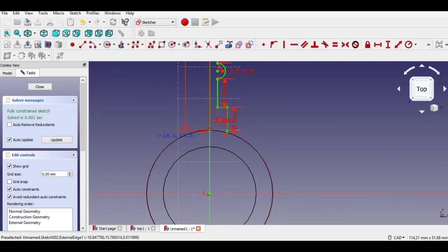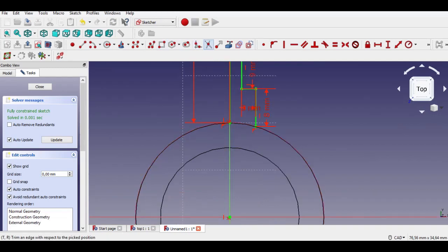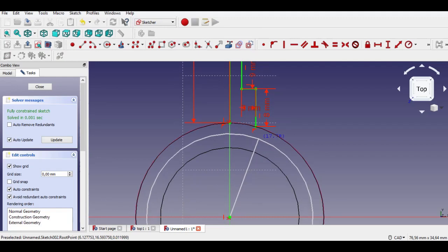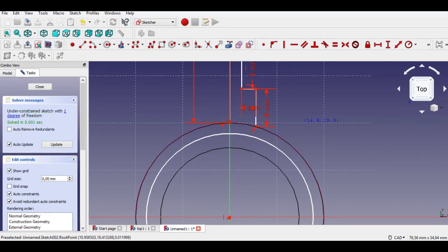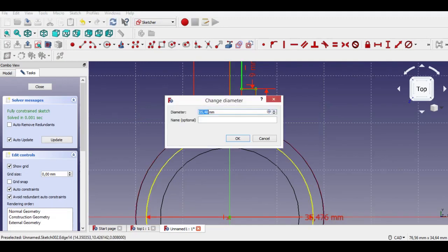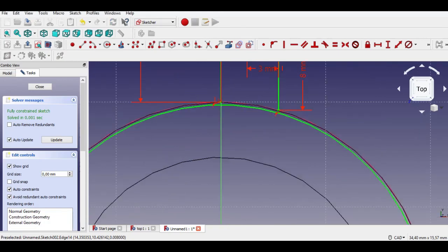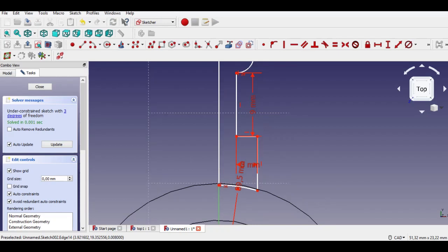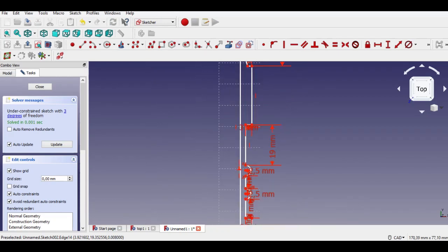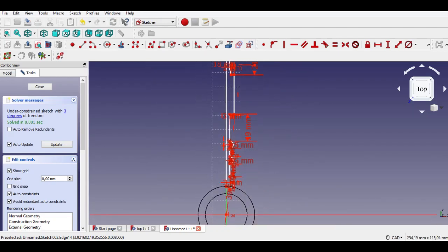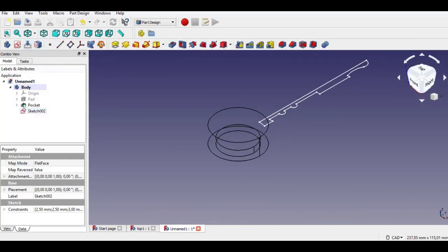Constraints are completed. Now I draw a circle from the center. Trim the unwanted sides. Enter 39.5mm by clicking Radius Constraint. Sketch is completed — I click the Exit Sketch button to go to part design.